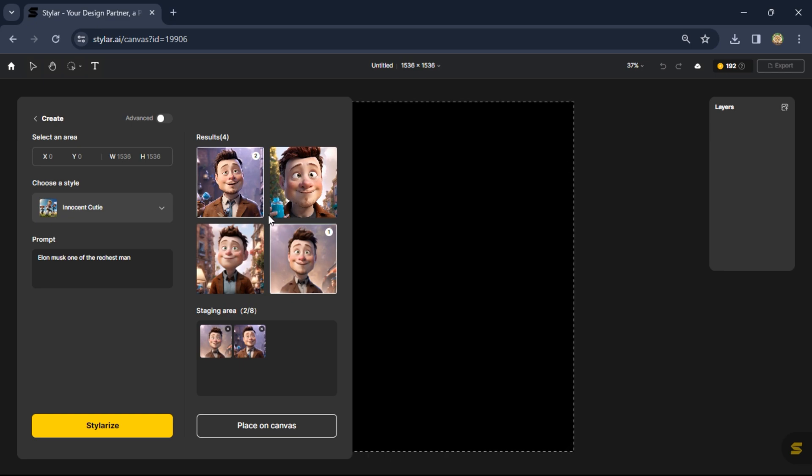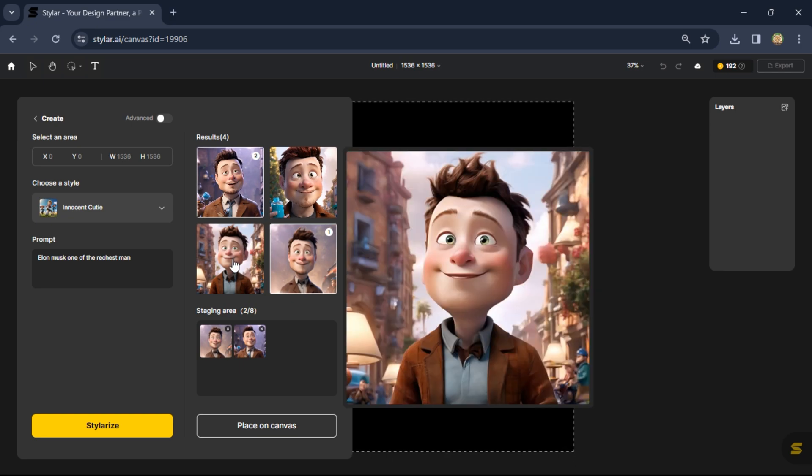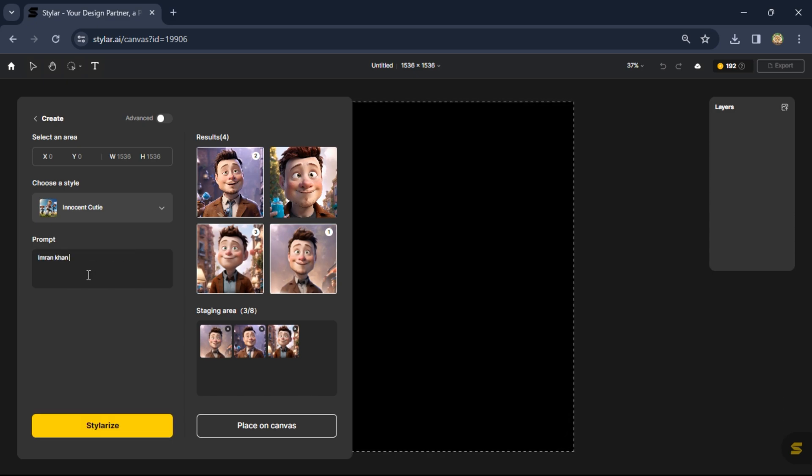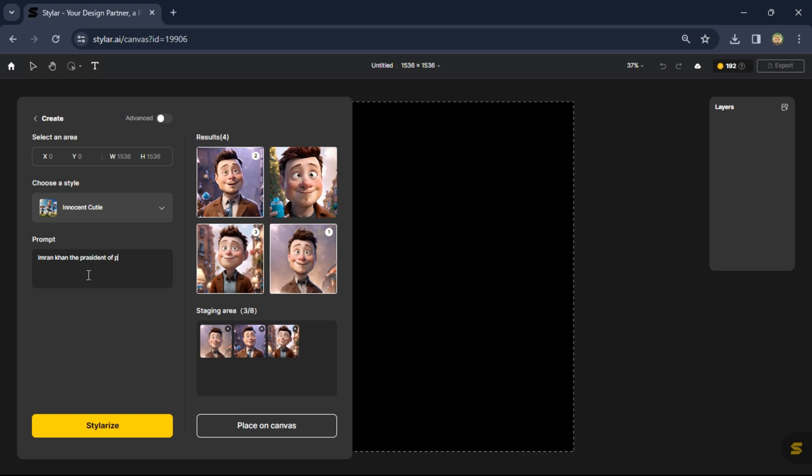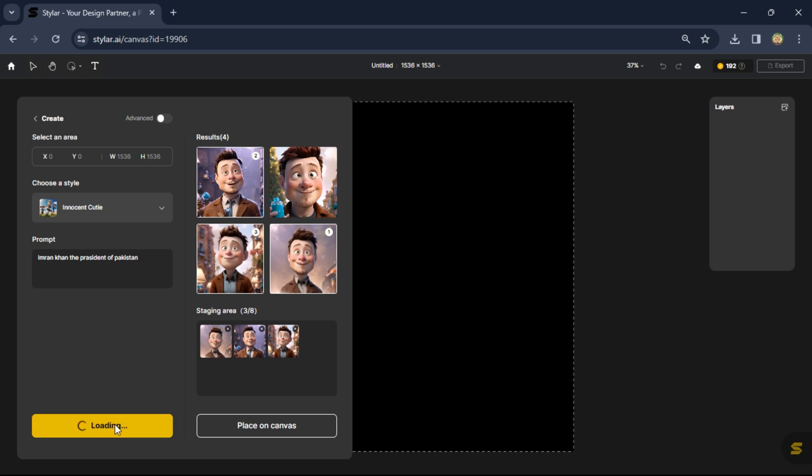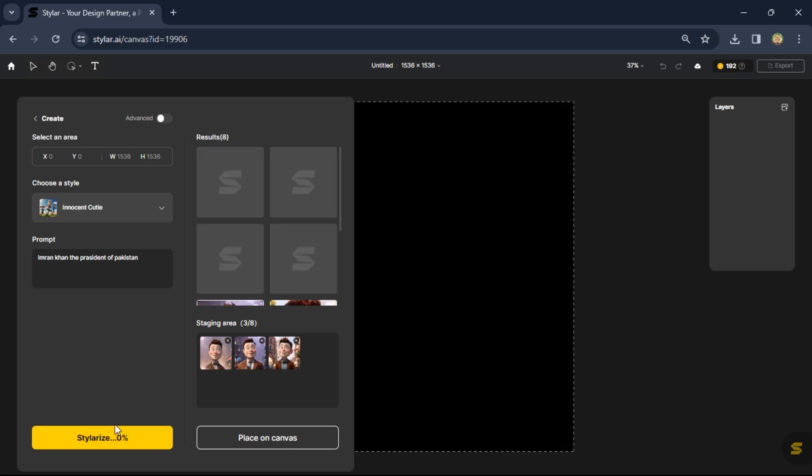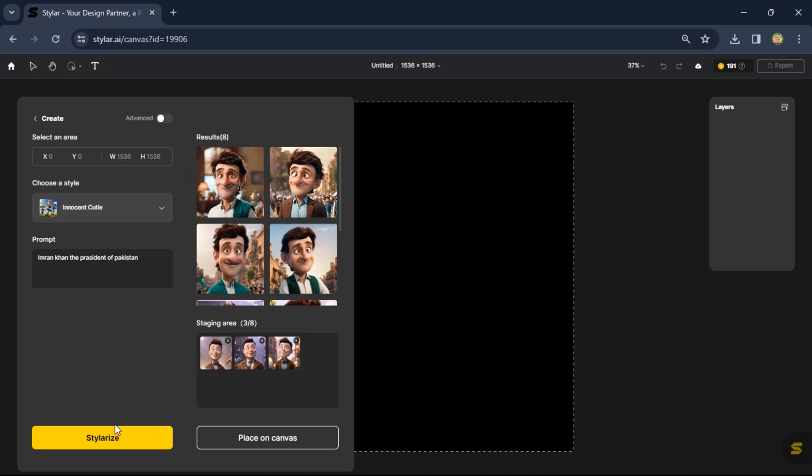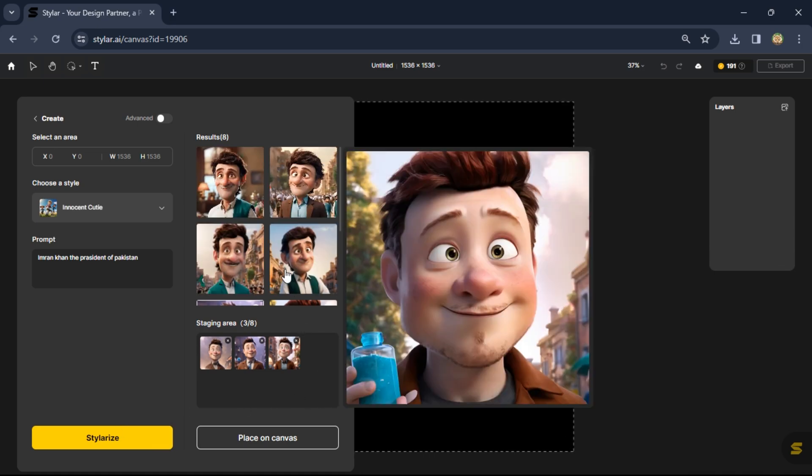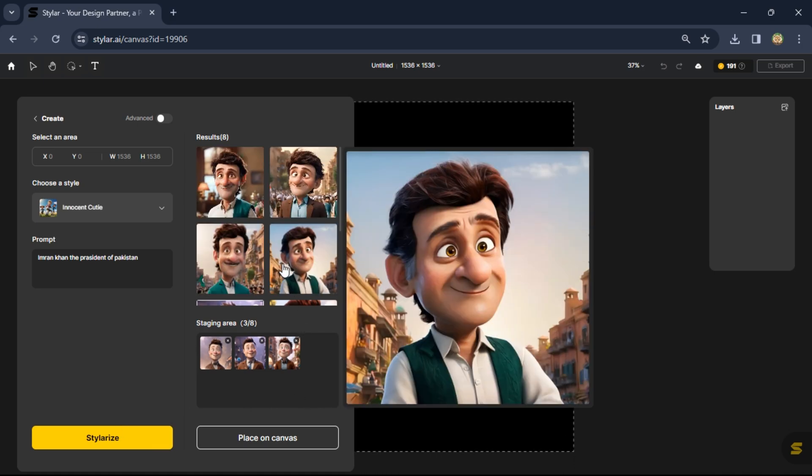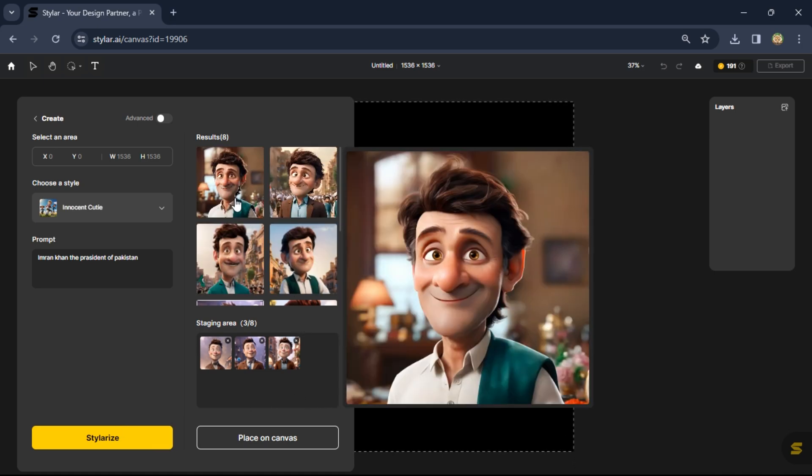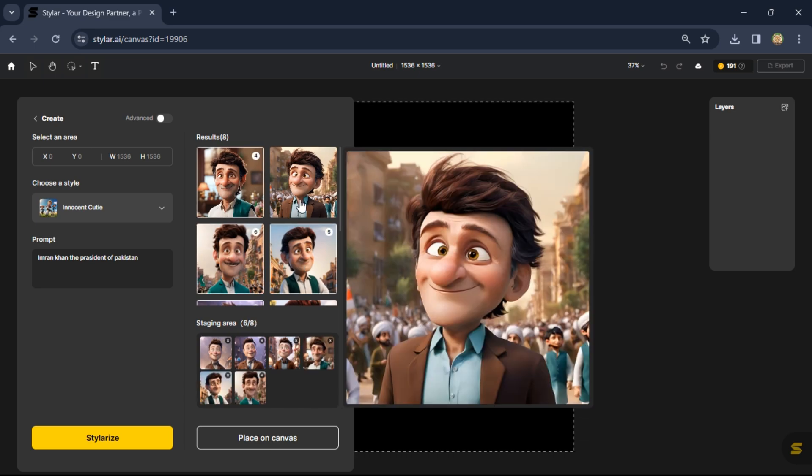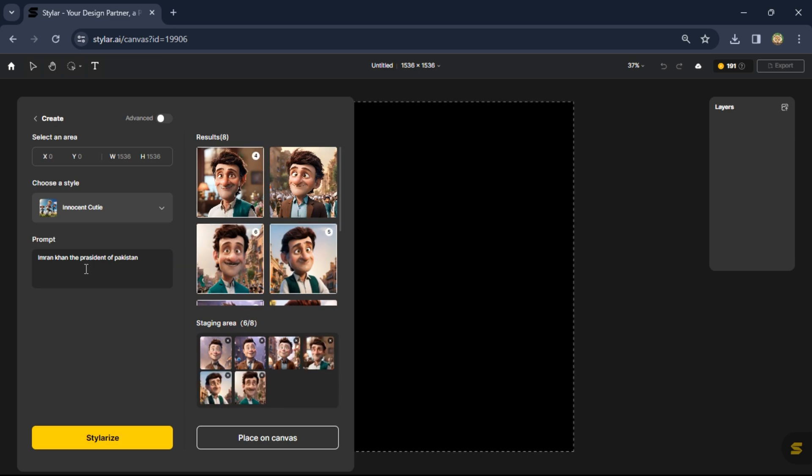Now change the prompt to Imran Khan is the president of Pakistan. Click on stylize. Here you see they give the best result. Select your favorite images and now change the prompt.